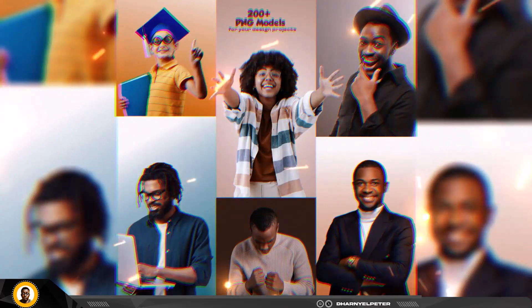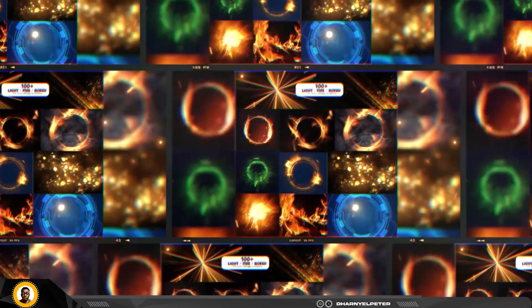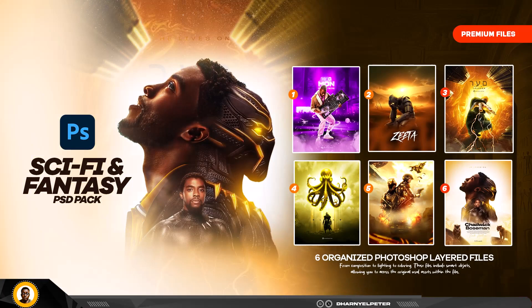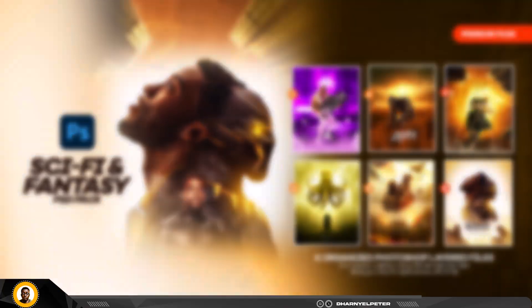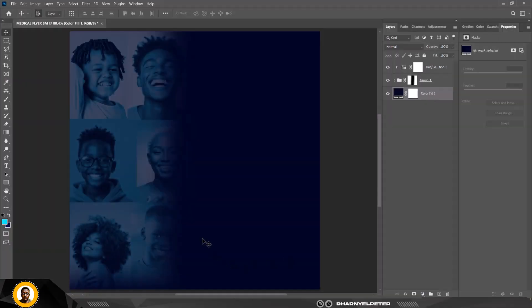A quick one — if you haven't gotten your Smart Designer premium assets, it's still available. You have close to 100 flyer templates, a social media pack, and more — all available to speed up your projects and workflow. Click the link in this video to get yours. Now back to our design.